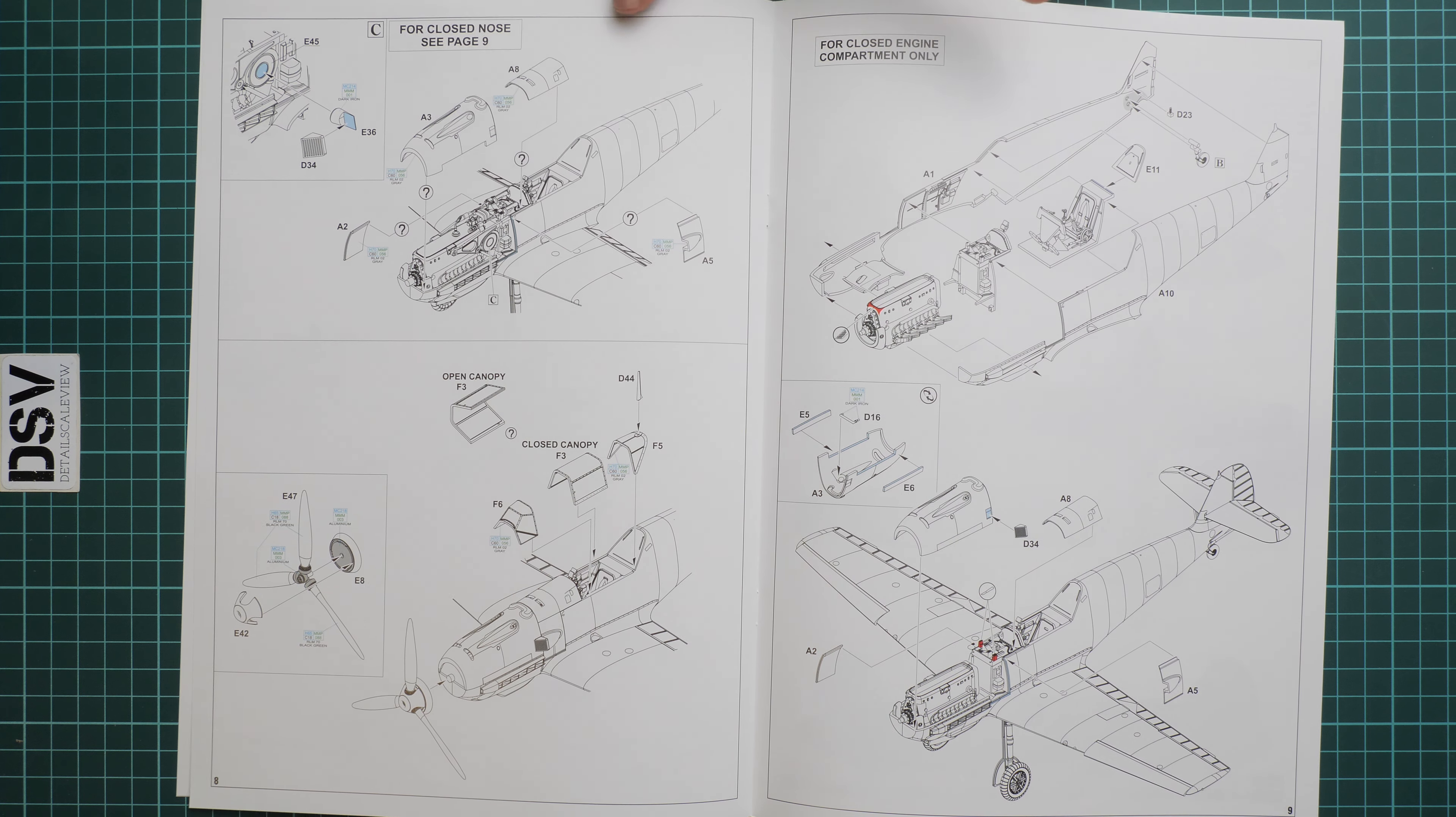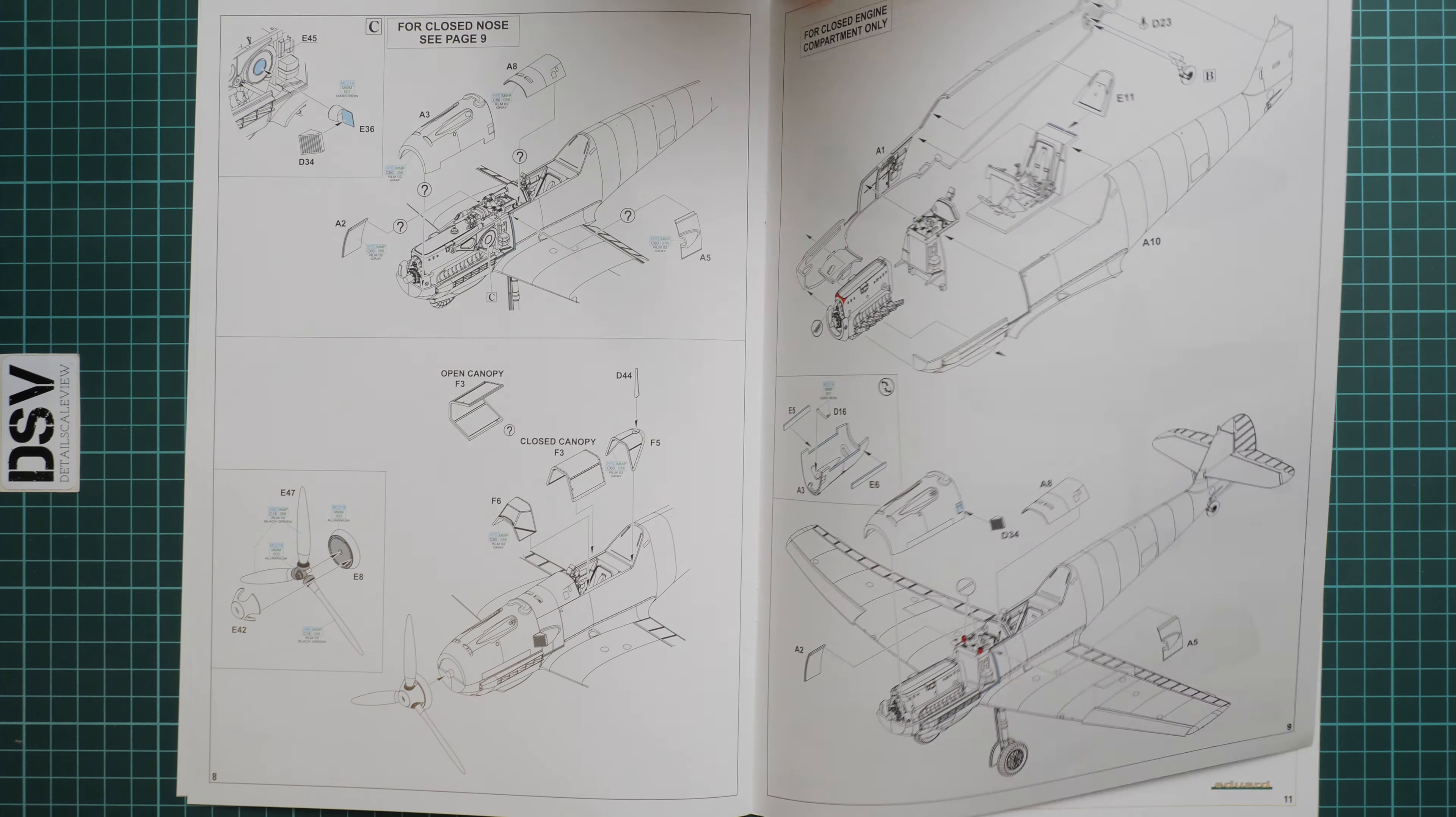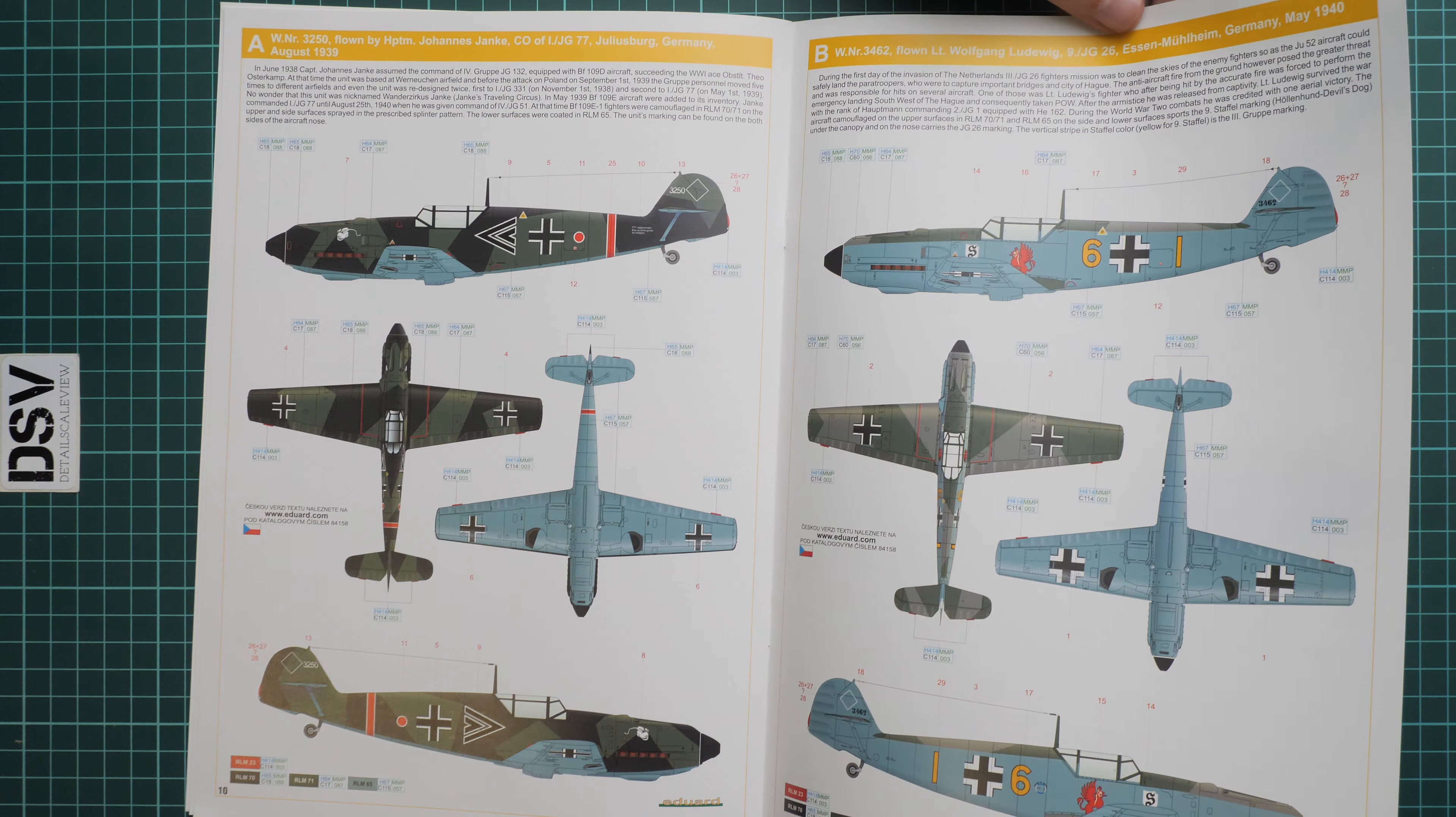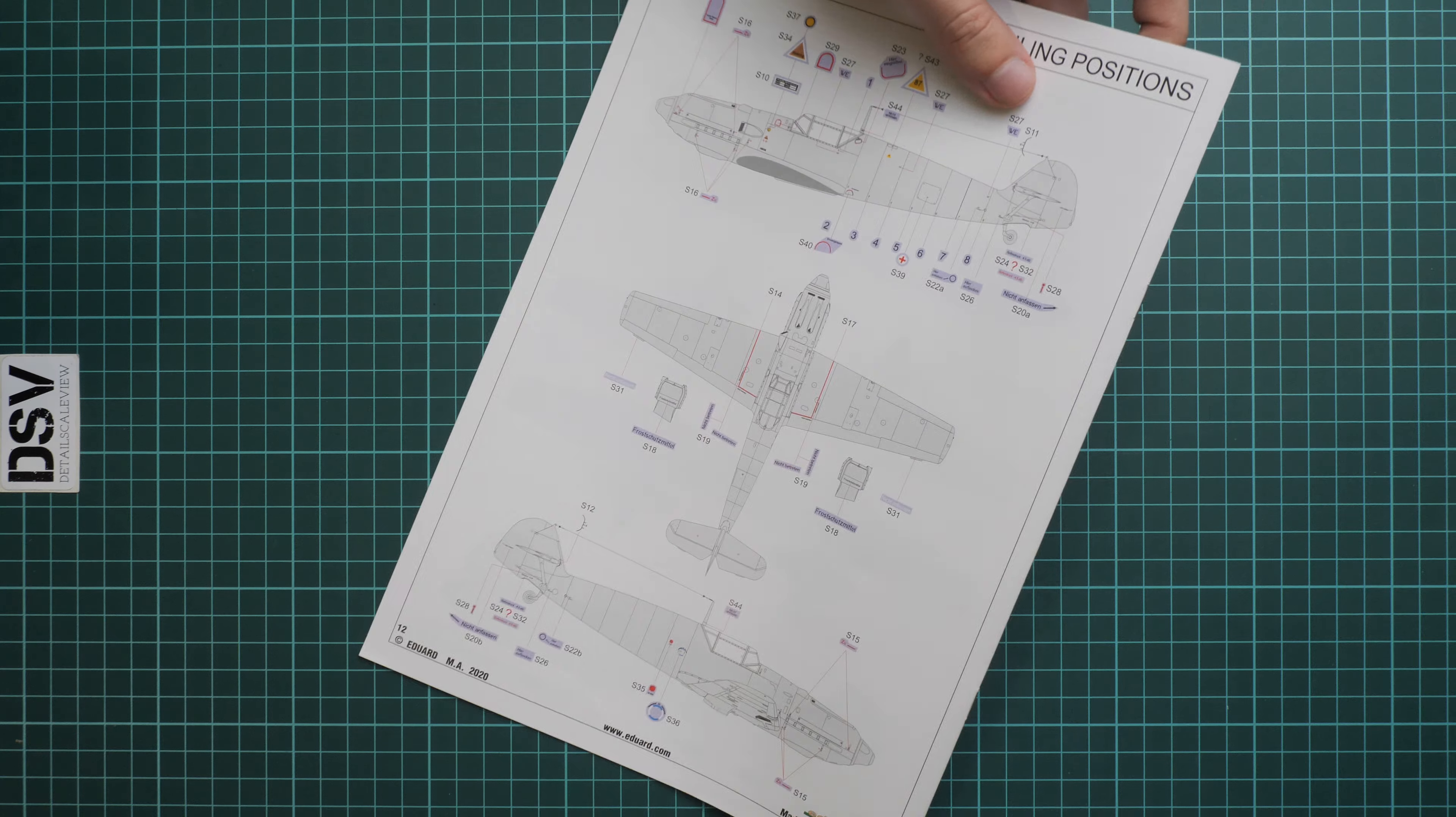Here we go on for the closed nose. As you can see on page 9, here we have what we should add to this kit for the closed nose section. If you plan to open it, you don't have to do any extra modifications. Here we have two marking options—one from August 1939, this one from May 1940, both from Germany obviously. Here we have a stencils guide for this aircraft. It's a 1/48 scale kit, so it would be strange not to see stencils on the model.